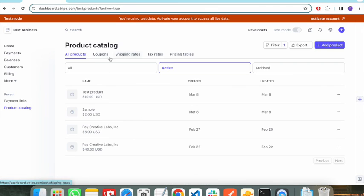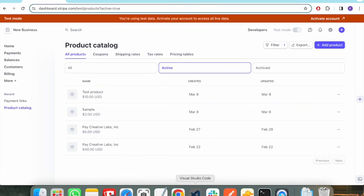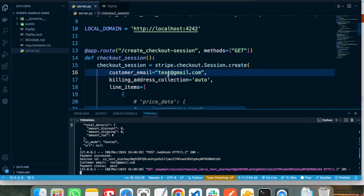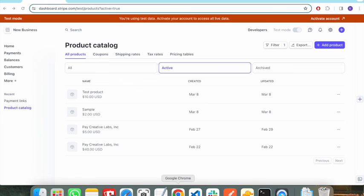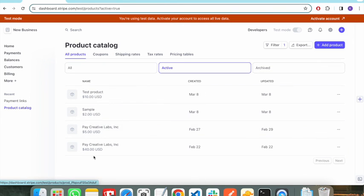This is how the complete Stripe payment link flow works. You can either provide the product payment link directly to the user, or you can pass the product ID in your code and handle everything from your code. This is how payment links work in Stripe — thanks for watching.